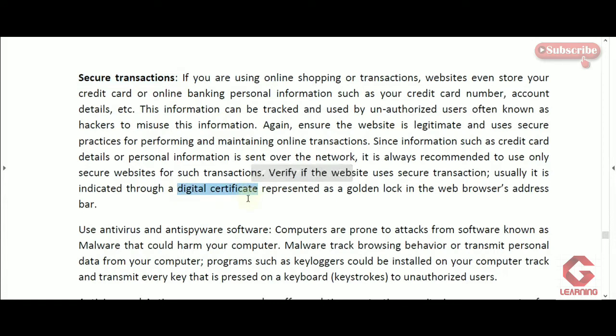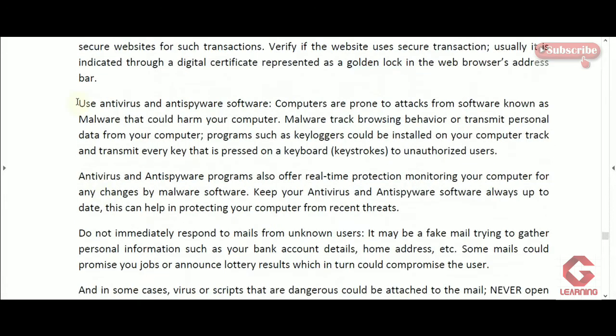Digital certificates are given to secure websites. We can identify them by looking for a golden padlock icon before the URL in the address bar, or by checking for HTTPS instead of HTTP before the URL. HTTPS means Hyper Text Transfer Protocol Secure — enough methods are used to keep payment details secure. If we see a padlock icon or HTTPS, we can safely provide our payment details.